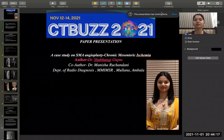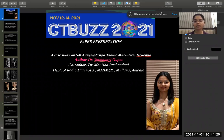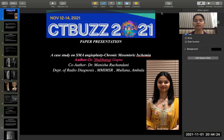Good morning, members of the faculty and delegates of CTBus 2021. My name is Dr. Shubhangi Gupta. I'm a second year radiology resident from Maharishi Markandeshwar Institute of Medical Sciences and Research, Haryana. Today I'm going to present a paper on SMA angioplasty following chronic mesenteric ischemia.